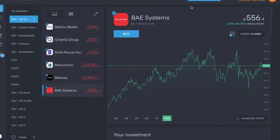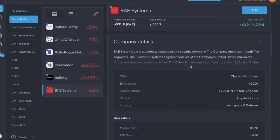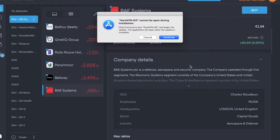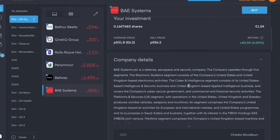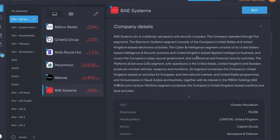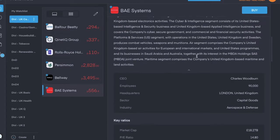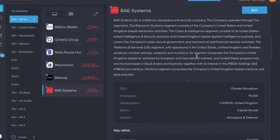So number one is BAE Systems, ticker symbol is BA. It looks like BA full stop. Trading for about £5.56 per share, it's in the aerospace and defense industry, and it's a security company as well, with five segments. Dividend yield of 4.26%, pays its dividends twice a year, and the last two I received, the interim was 9 pence and the final was 14.5 pence per share.